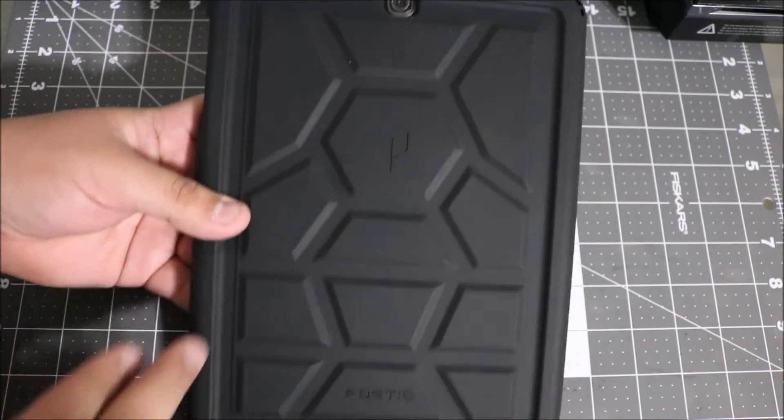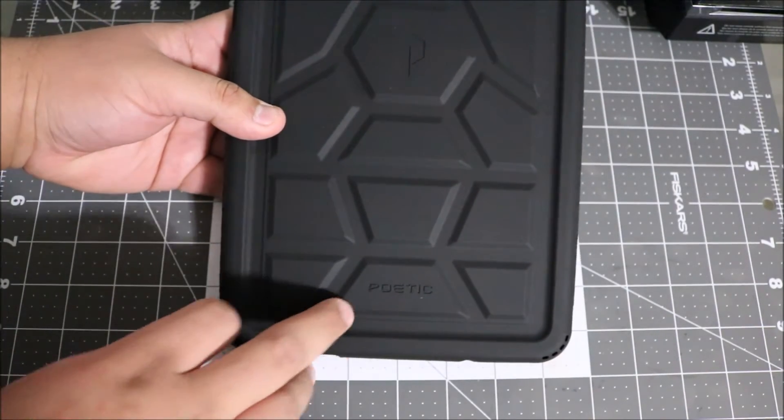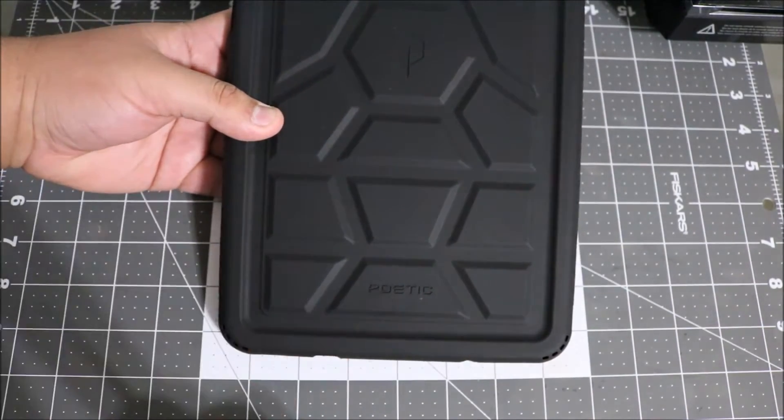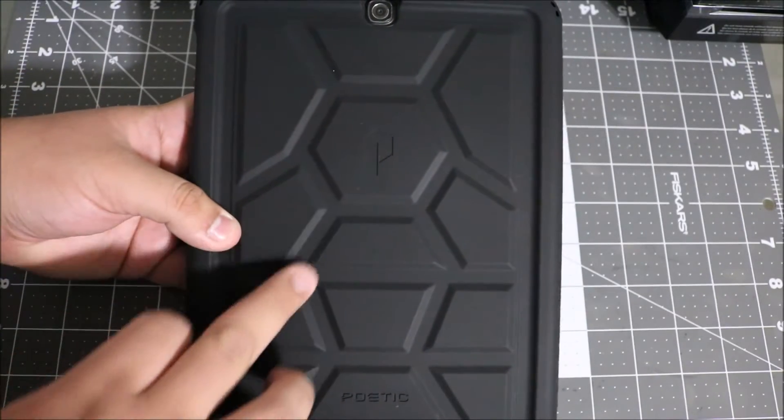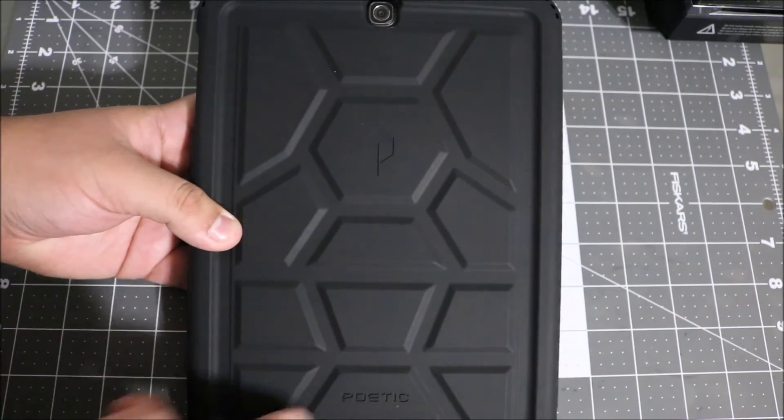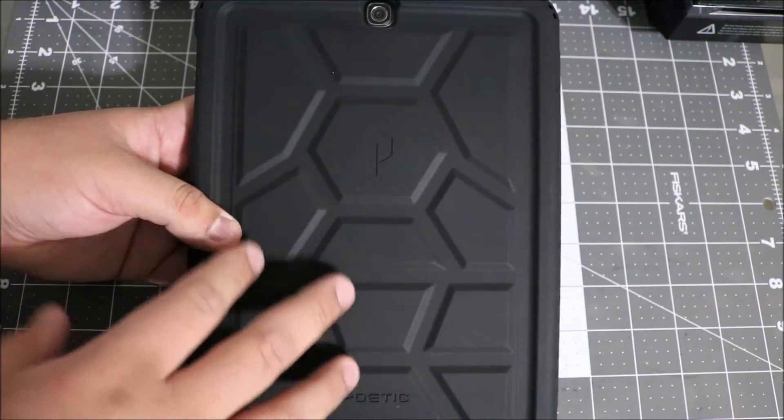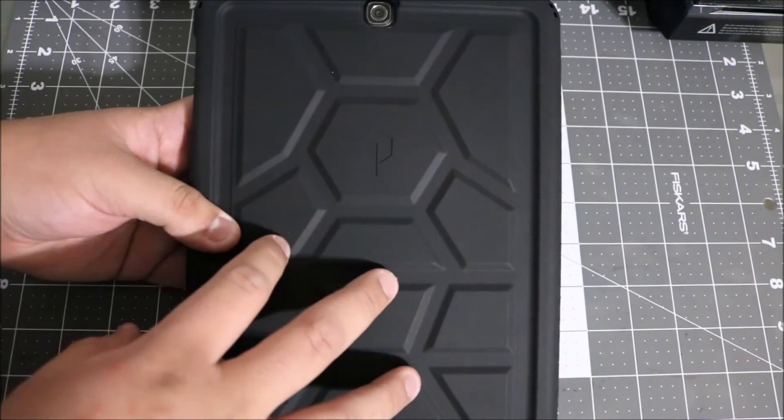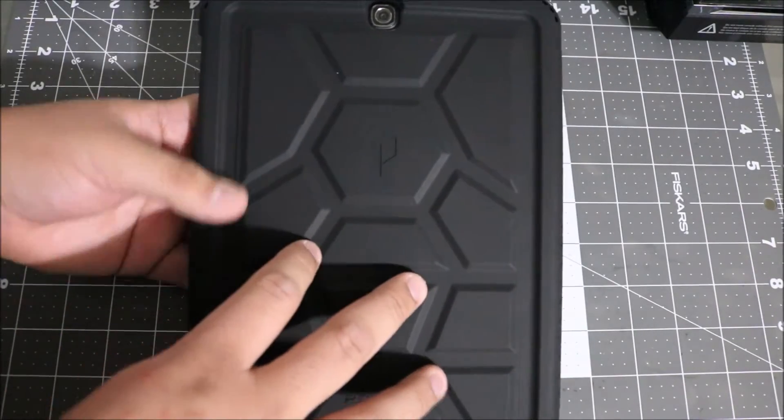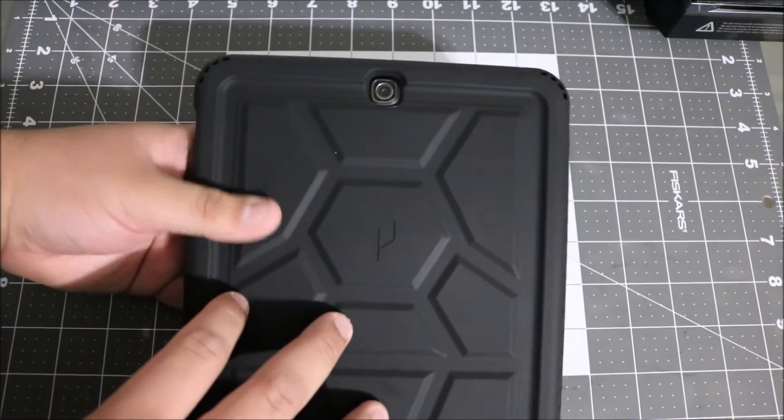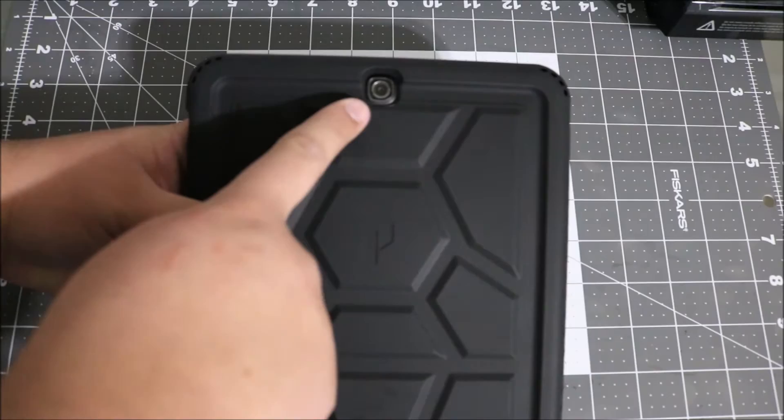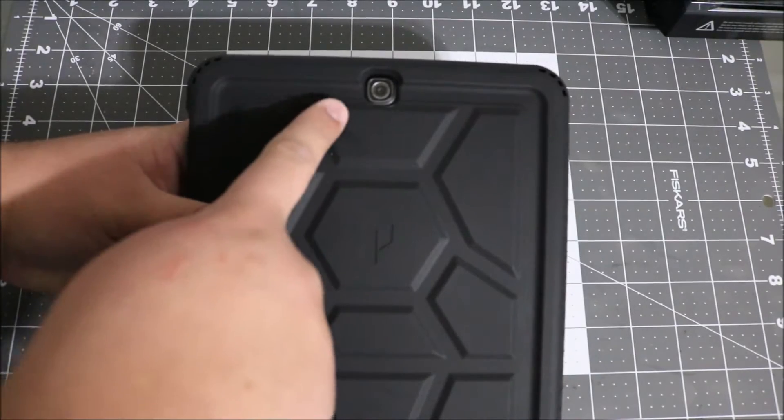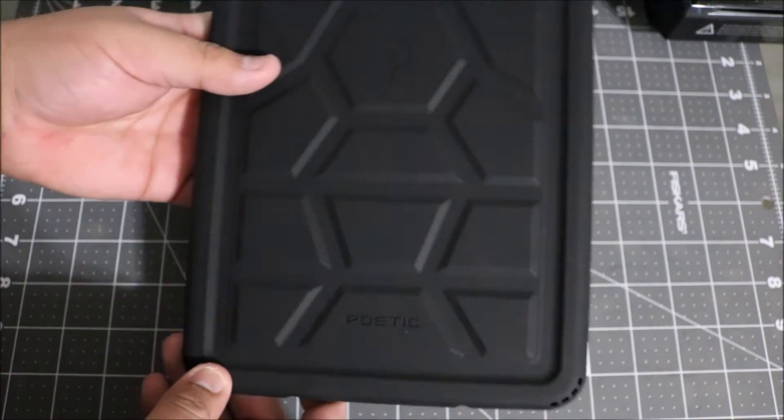right there that looks pretty cool, and at the bottom it says Poetic. It's nice because I like these little grooves - if you think about it, it's added protection for your actual tablet. At the top, of course, you have full access to your camera, 8 megapixel camera.